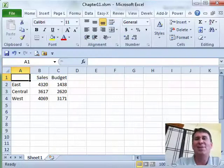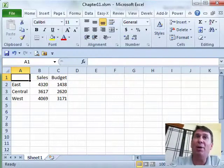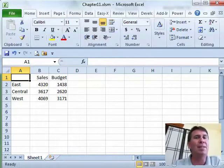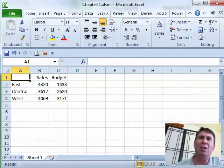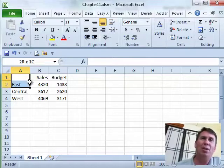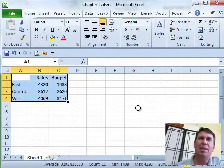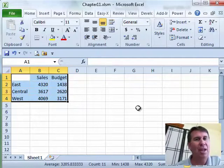Hey, welcome back to the MrExcel netcast, I'm Bill Jelen. We're working through the VBA and Macros book here. Chapter 11 is all about charting, all kinds of charting macros, but the one that I chose for the podcast for this chapter is about controlling the location of a chart.